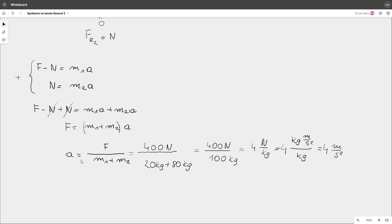I think that is enough for the first lesson about applications of Newton's laws of motion. During next lessons, we'll analyze more complex problems. So it is the end of this lesson. Subscribe if you think that I helped you. Thank you.